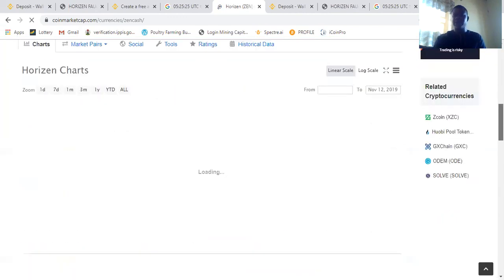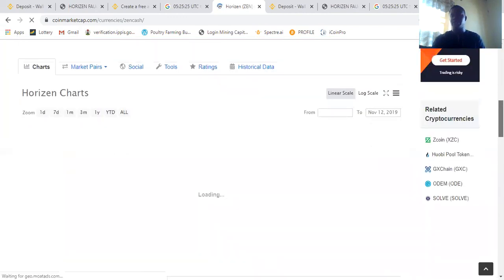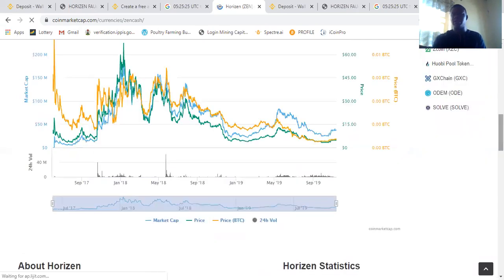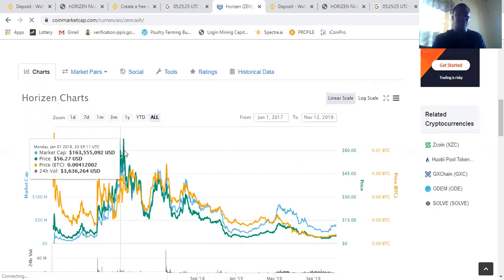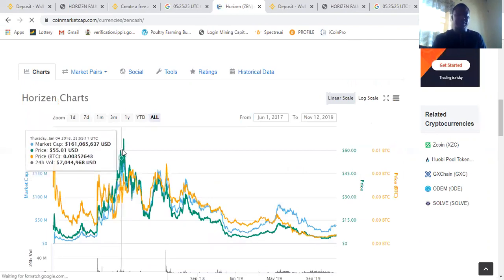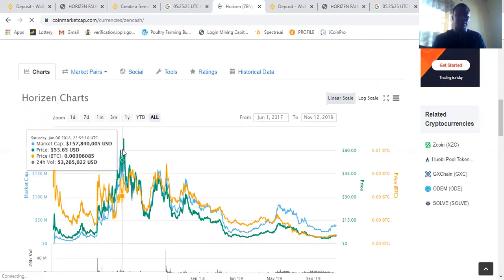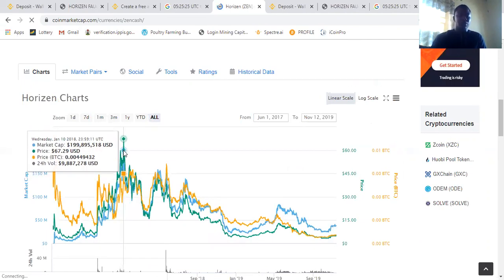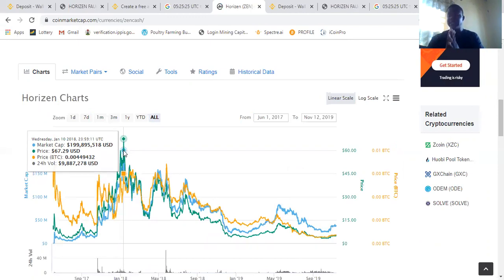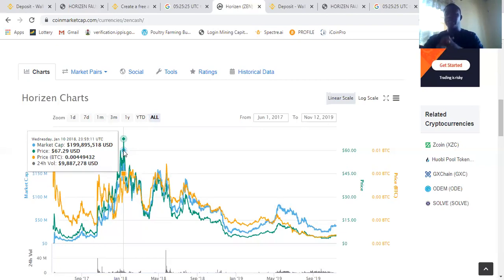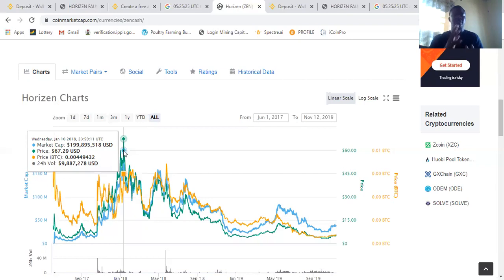ZEN coin. ZEN coin used to be a good coin. It's Bitcoin drop down that actually affects. Next, let's see what used to be ZEN coin before. Wow. My God. ZEN coin used to be $67.29. $67.29. That used to be the price of ZEN coin.